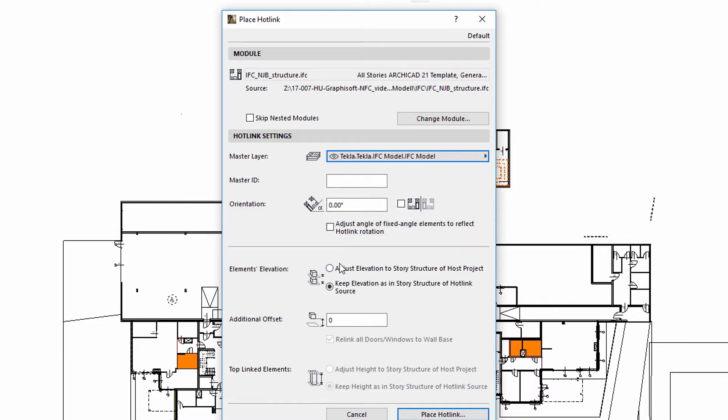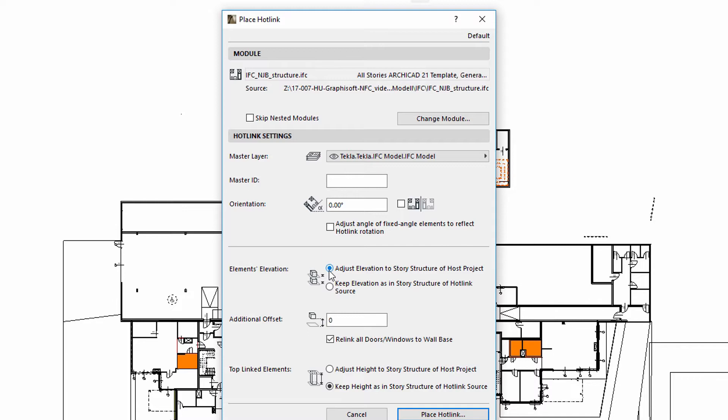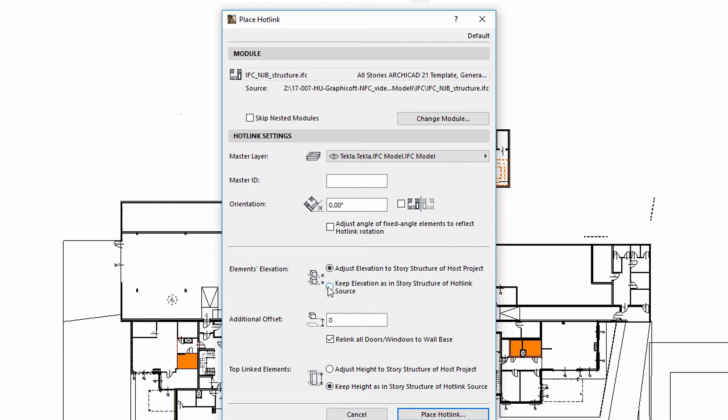We can specify an Elevation Offset value for the hotlinked elements. The Adjust Elevation option ensures that the hotlinked module will adjust to the stories of the host file. By using the Keep Elevation option, the hotlinked elements will retain their original vertical position relative to the hotlink insertion point.